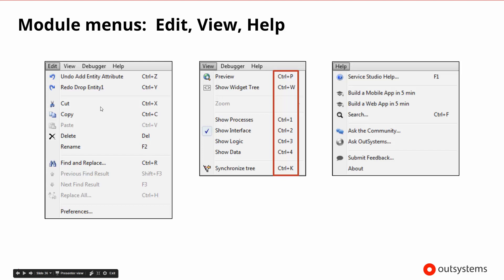We also have the editing capabilities in the Edit menu, the view capabilities in the View menu, and Help shows some basic help. Probably the most useful things are to ask the community and search across OutSystems, and if you have any feedback you can submit that here as well. Inside the View menu, it does show the shortcuts — so if you want to jump from one tab to another instead of using the menu, you can learn the shortcuts and jump into the widget tree, one of the layers, or synchronize the tree to the layers.